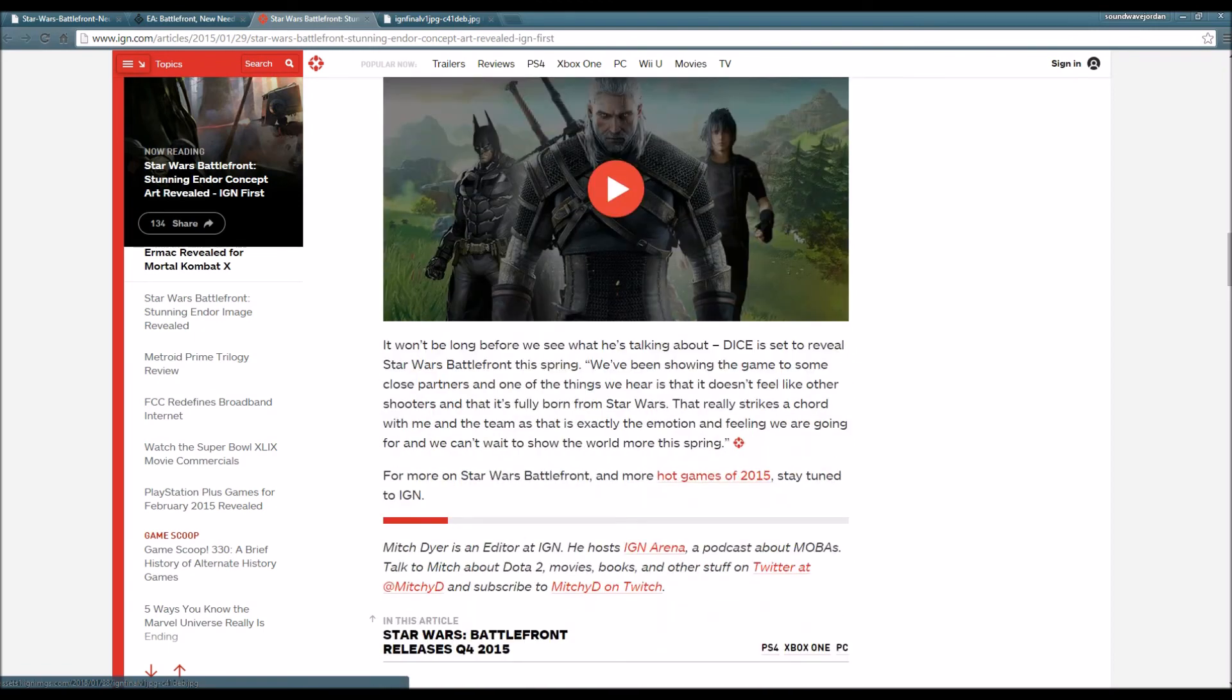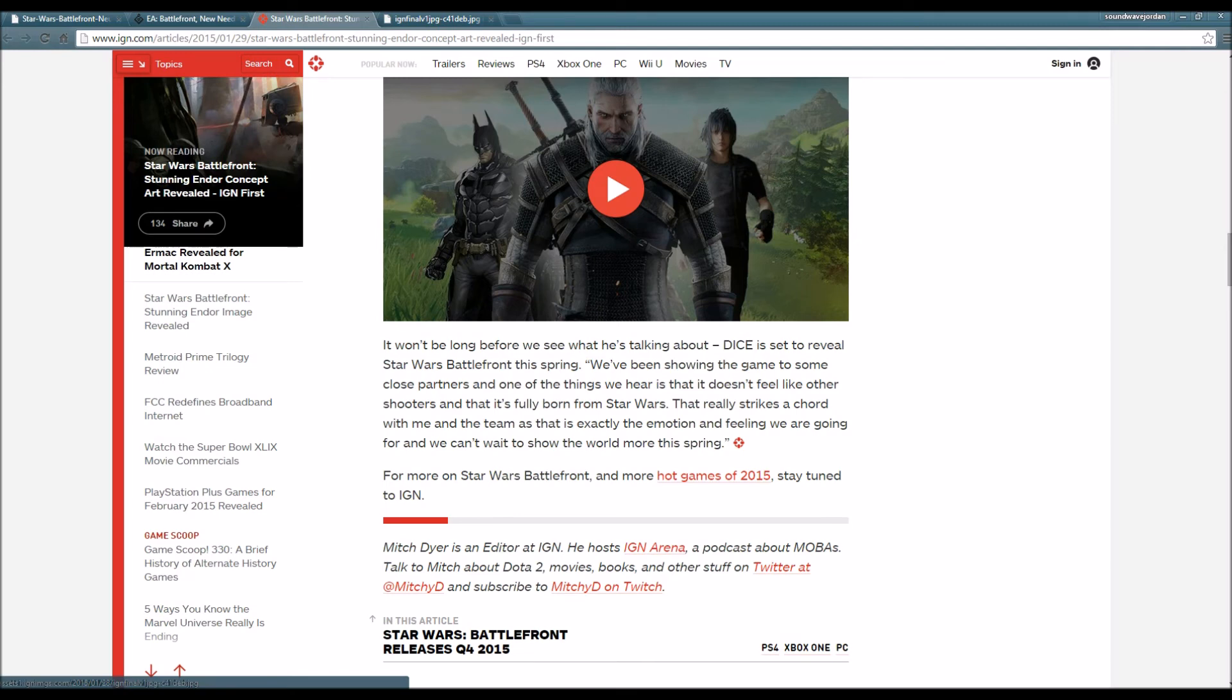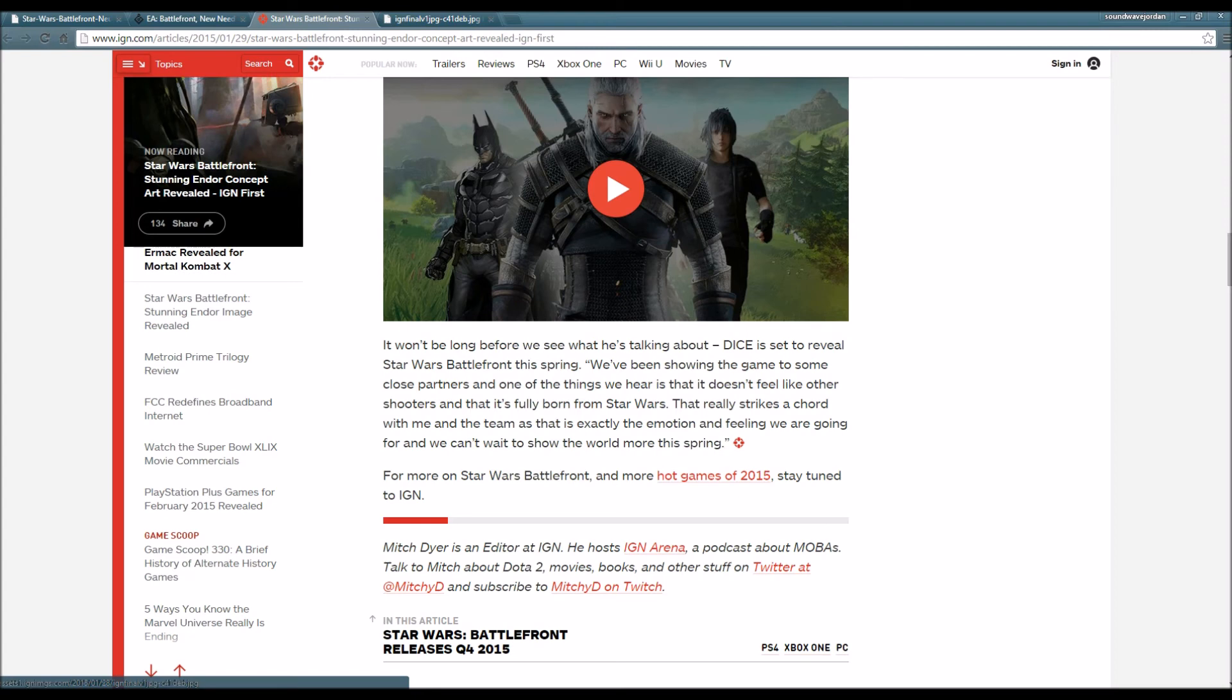It won't be long before we see what he's talking about. DICE is set to reveal Star Wars Battlefront this spring - right around the corner, guys, that's March, April, May. We've been showing the game to some close partners and one of the things we hear is that it doesn't feel like other shooters.